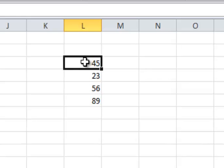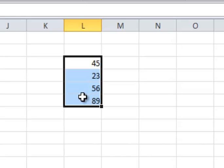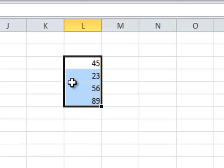You see that when a cell is selected, or not just one cell, but if I select several cells, you always see that the bottom right has this little black square. That's called the Fill Handle.